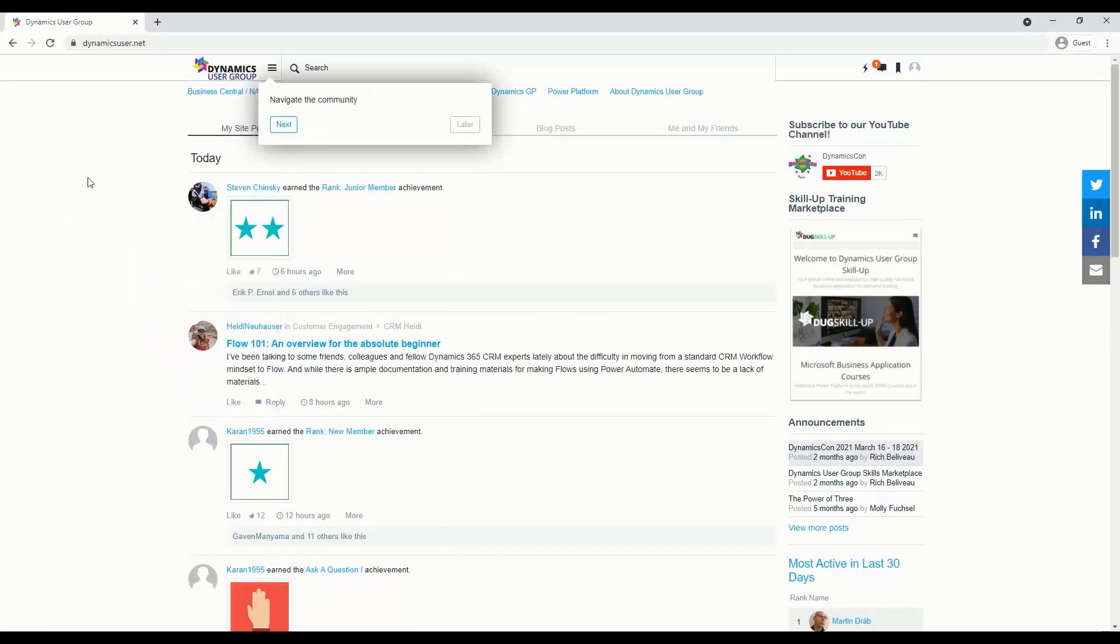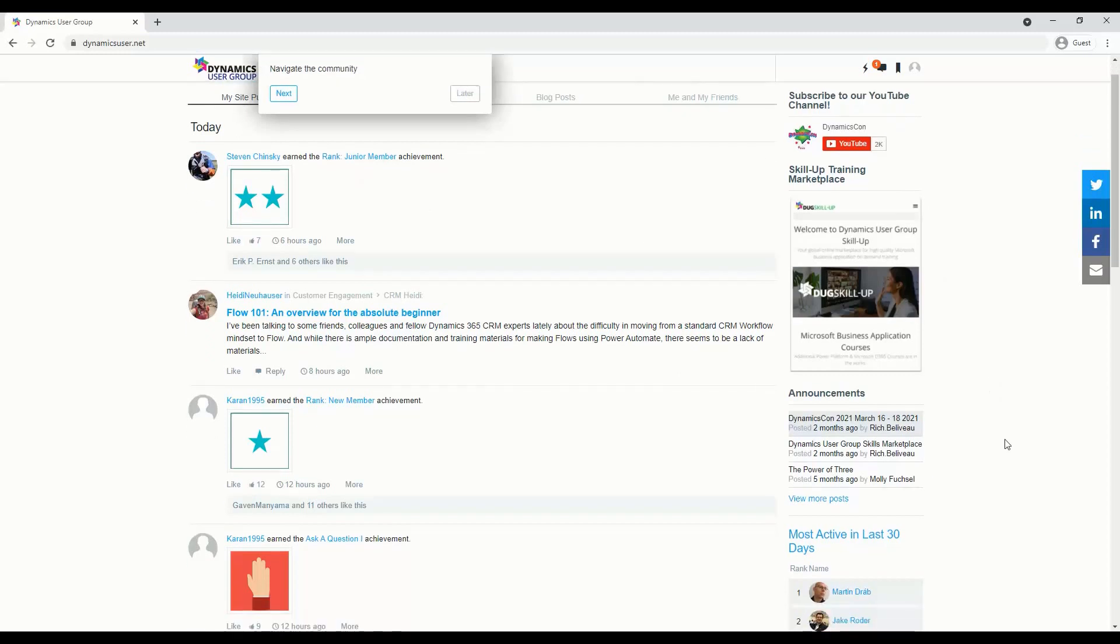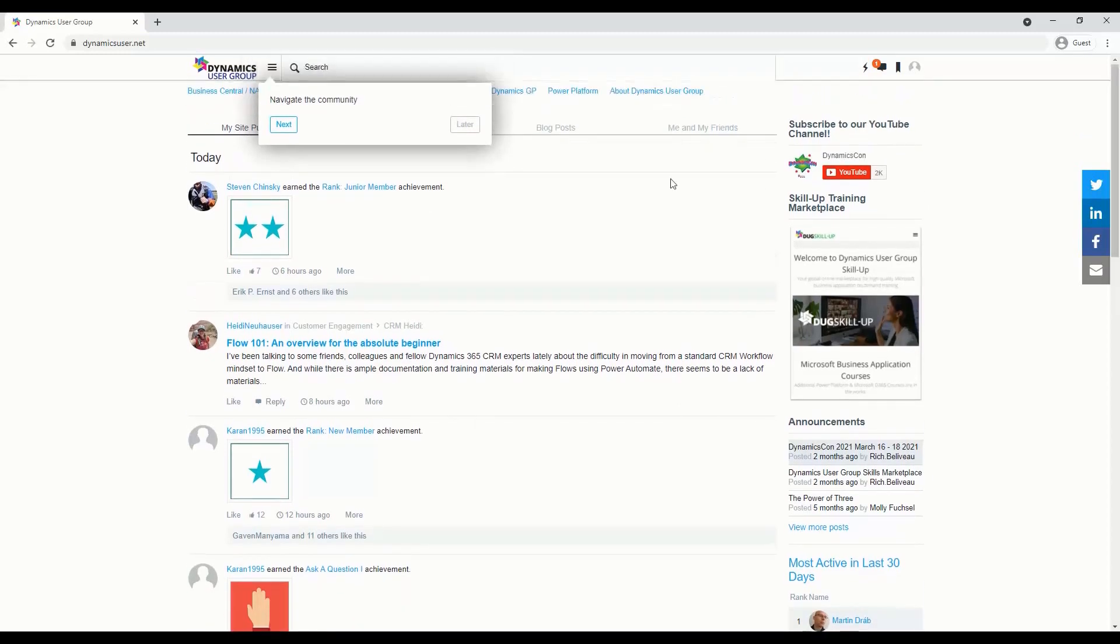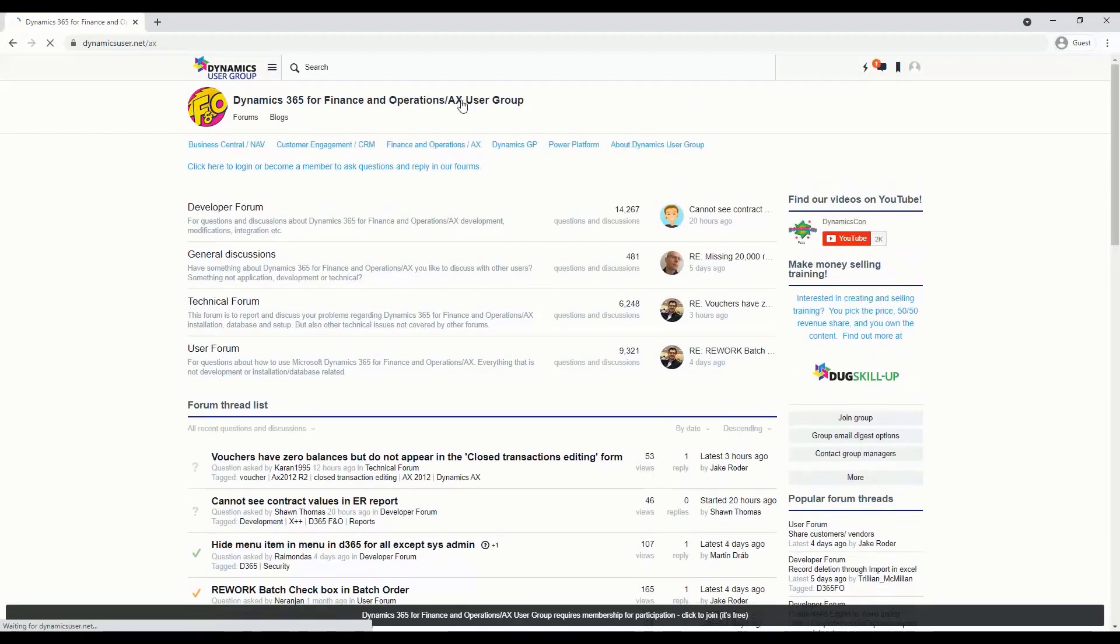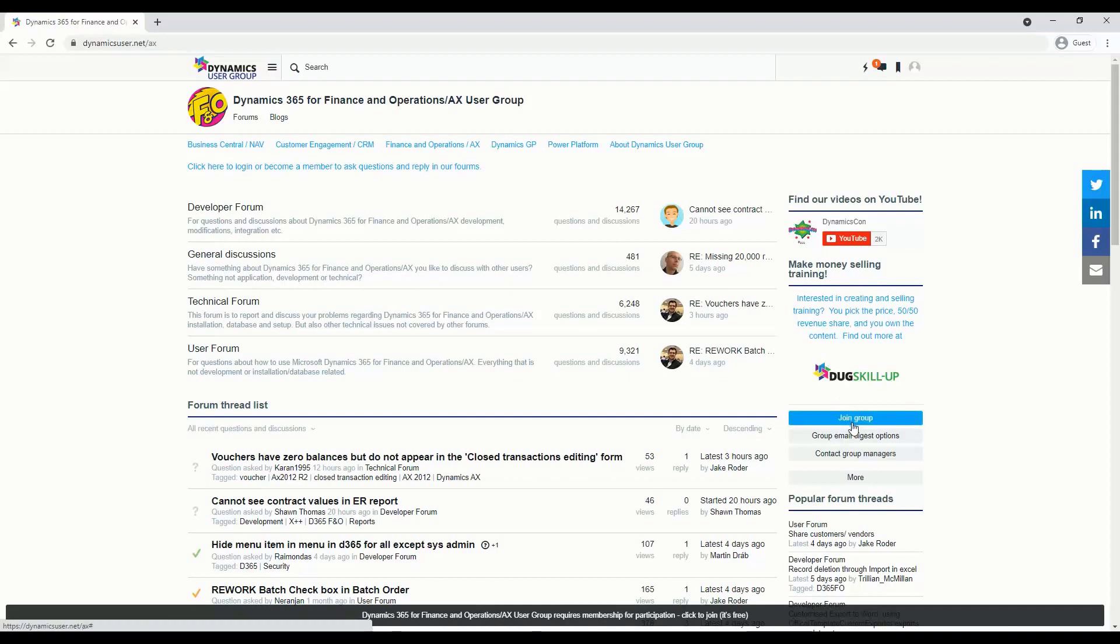Now, next thing to do, if you'd like to join a group, be notified, and participate, what you have to do first is select the group that you want to join. So I want to join the Finance and Operations slash AX group, click on that, and the next step I'm going to do is I'm going to hit the join group button.